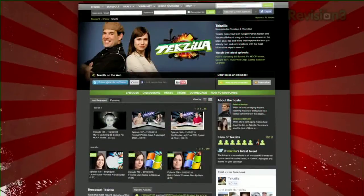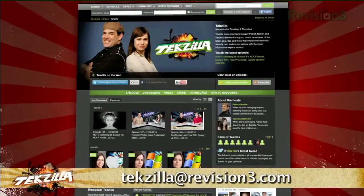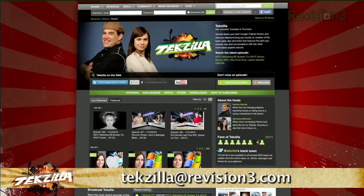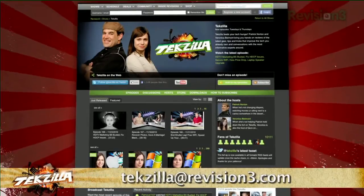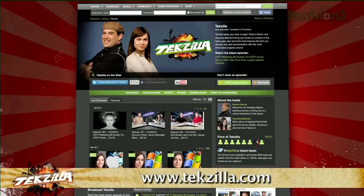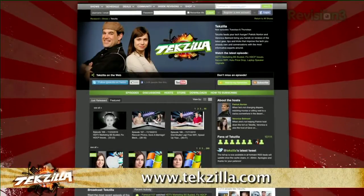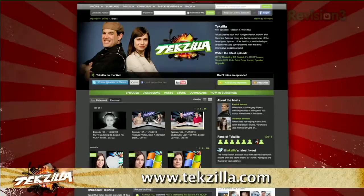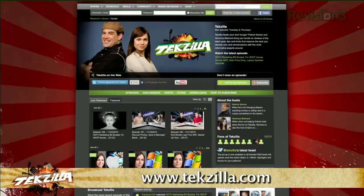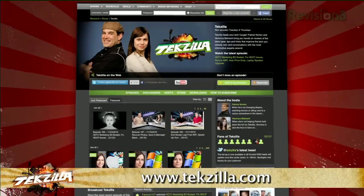Do you have a tip, hint or trick you'd like to share? Let us know! Email us at techzilla at revision3.com. And as always, techzilla.com is the place to find more tips, tricks, product reviews, and how-to's.